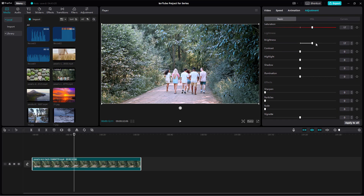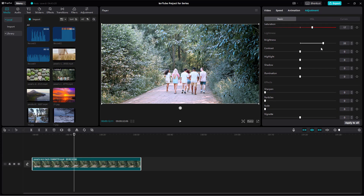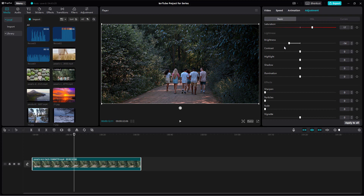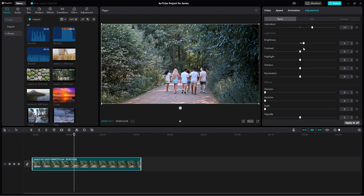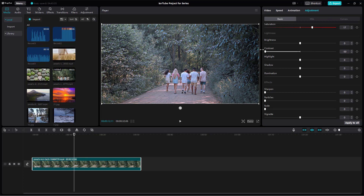Then you can work with the brightness — increase or decrease it to get the level you want. You can also adjust the contrast, increasing or decreasing the contrast level as you like.